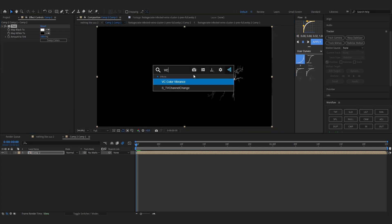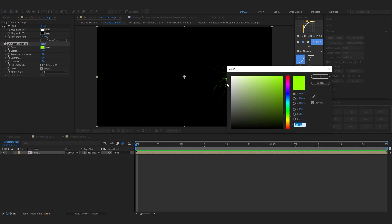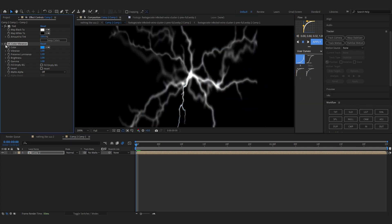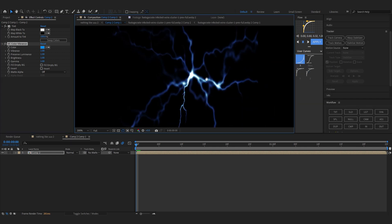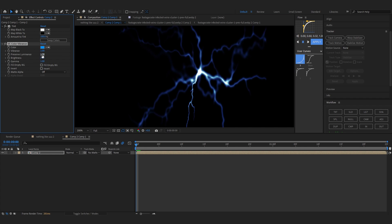To do it I'm going to use VC Color Vibrance. If you don't already know, it's a plugin from Video Copilot, it's completely free. You can search it up on Google or YouTube and you'll find it easily. So in color I'm going to set it to something like blue because our scene is kind of bluish so it makes sense. You can play with the vibrance and saturation and preserve luminance as well.